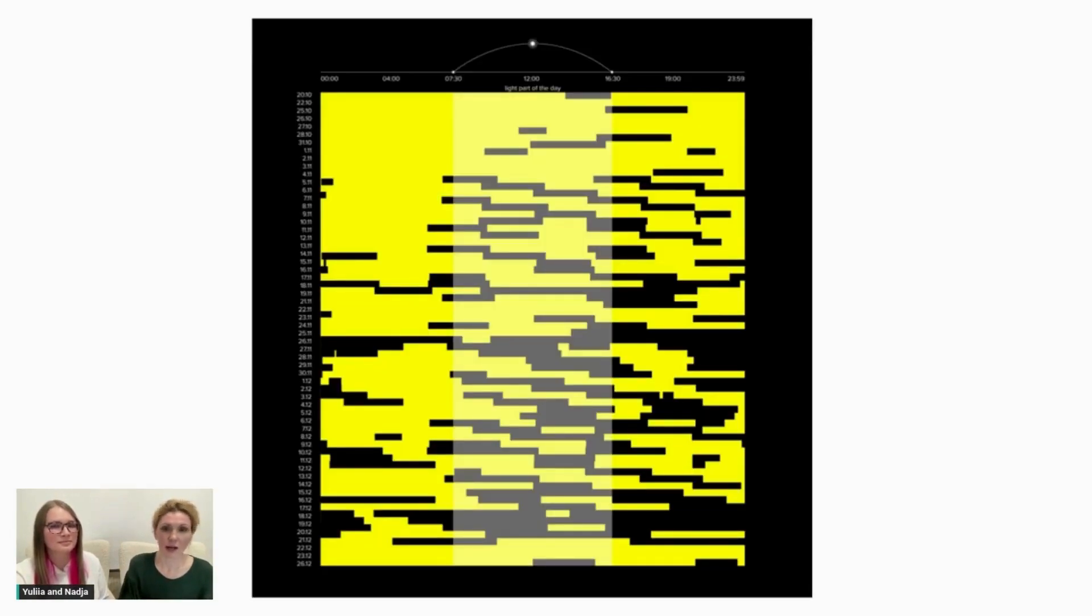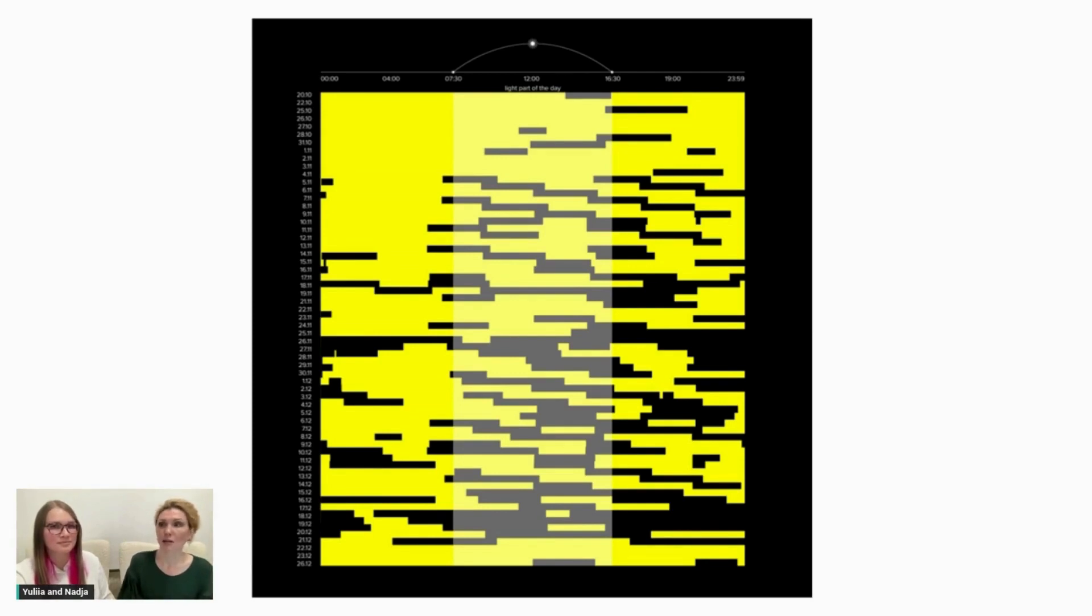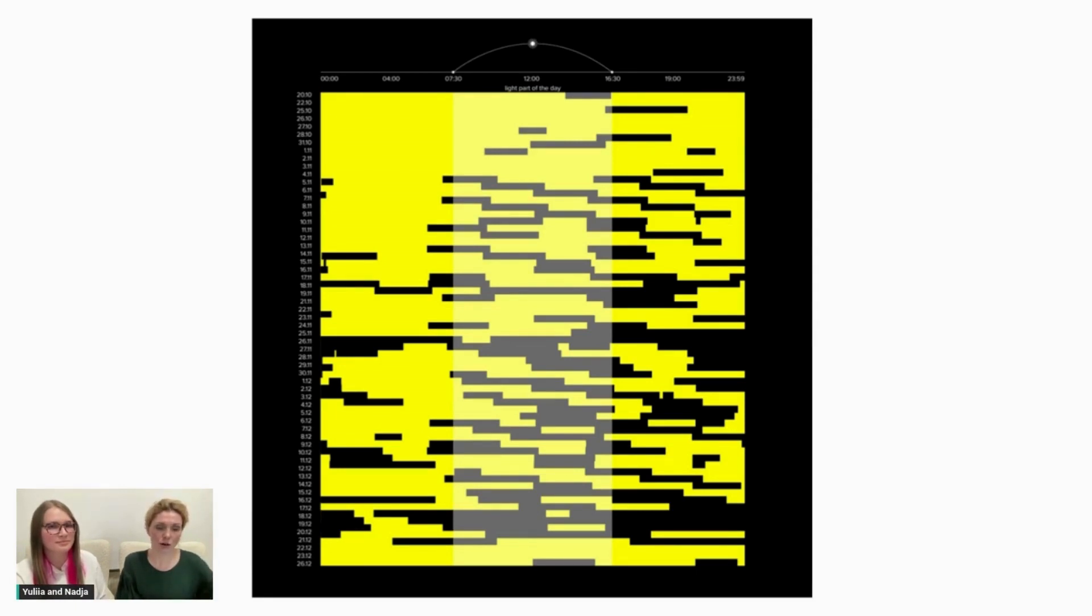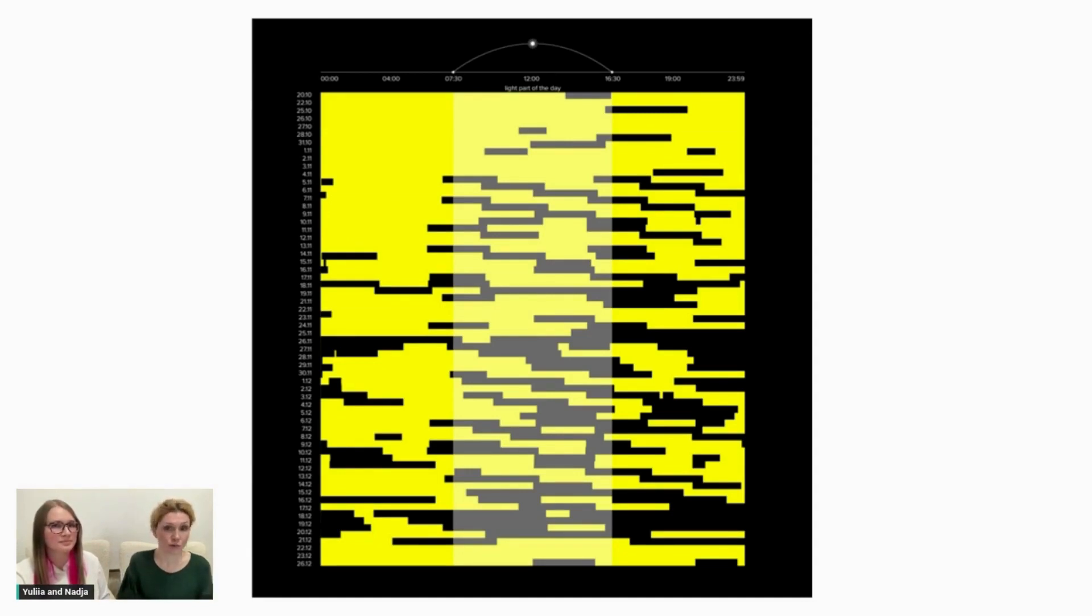However, our data was not binary. And this is what made them qualitatively different. We had an opportunity to look at aggregate of outages keeping a value of each residential complex. And it was worth showing.